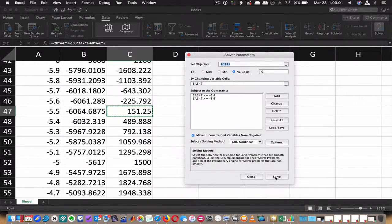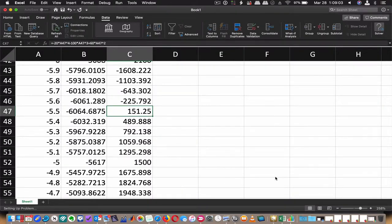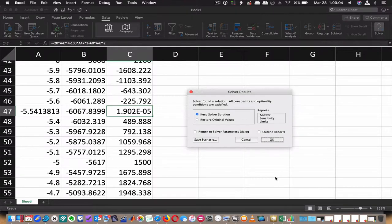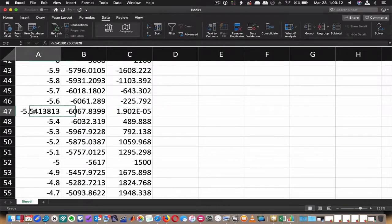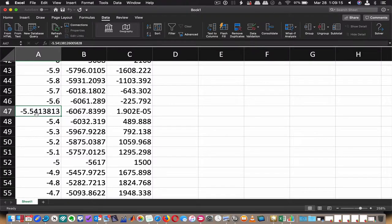And so now I'm going to use Solver and hit Solve. And it's going to work and give me some very, very low value and the X value that gives me that particular zero was negative 5.5, 4, 1, 3, 8, 1, 3 or something close to that. All right, that's it.